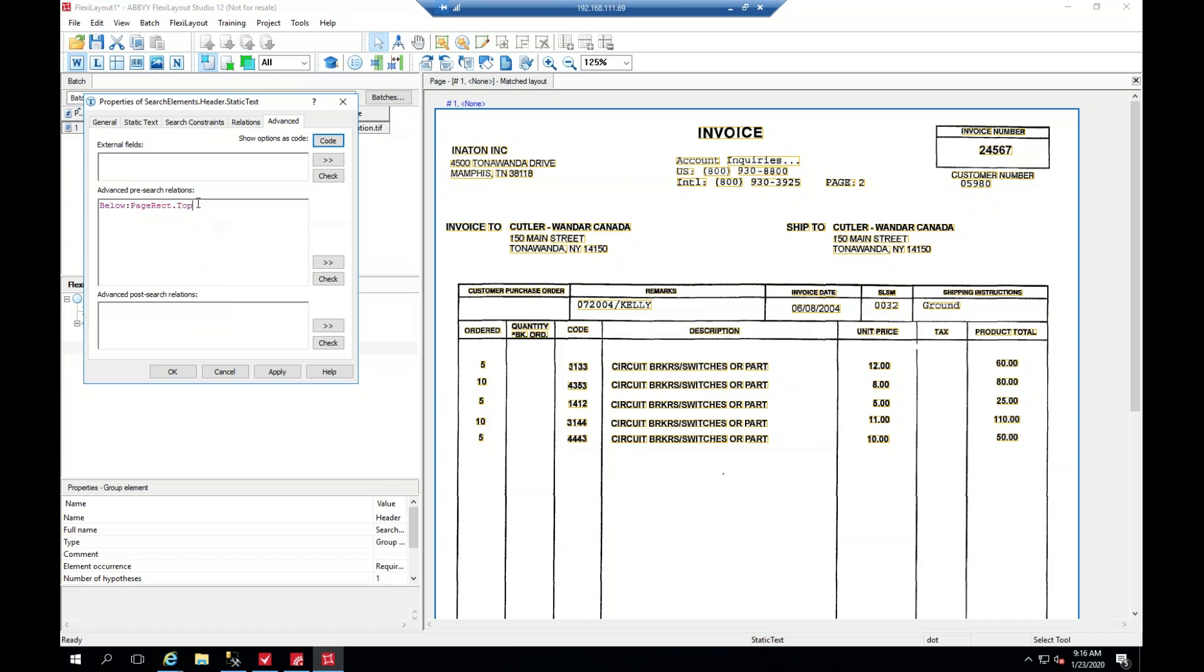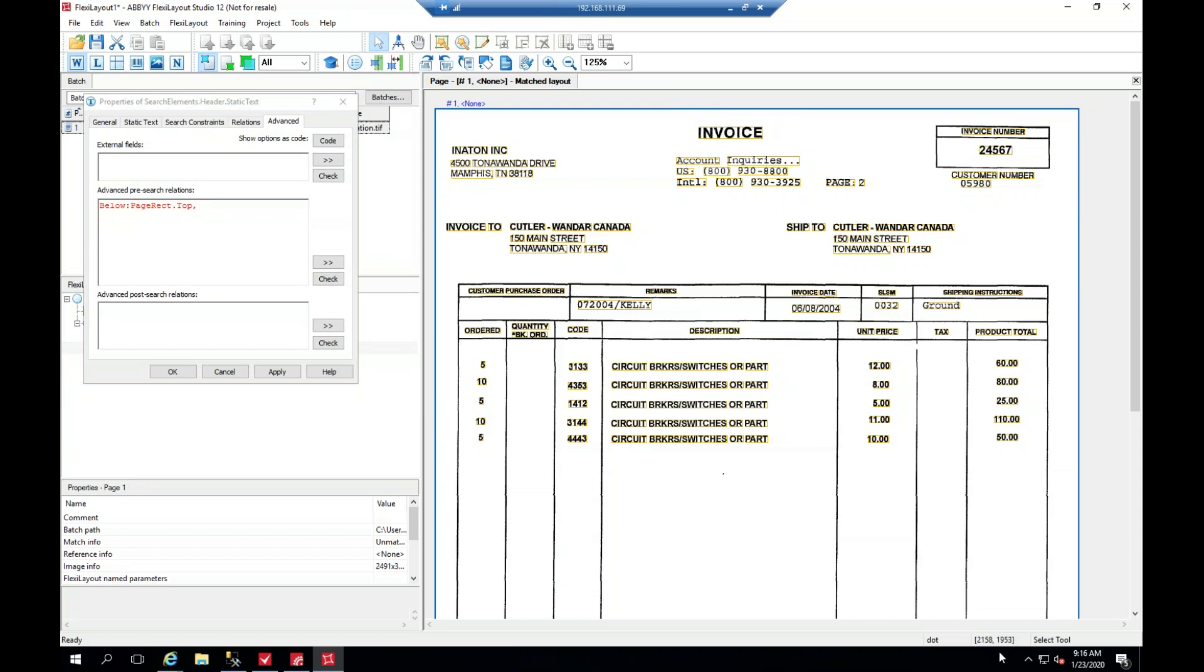And then comma. And what you can do then is actually measure by just holding the mouse button where you want to look. And in the bottom right-hand corner here, it'll show us how many dots it is below. So if we look at that, it's about 55, 60, give or take. And so what we'll do is say 60, and then 'dt' for dot, then add a semicolon.